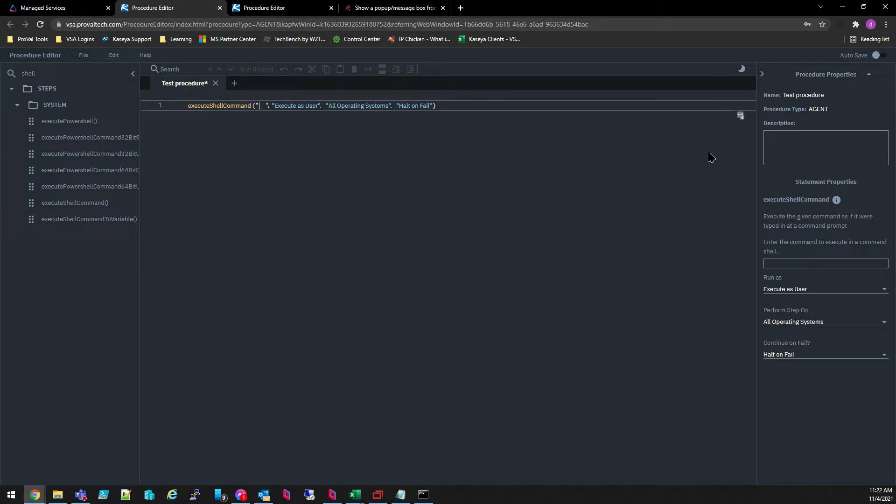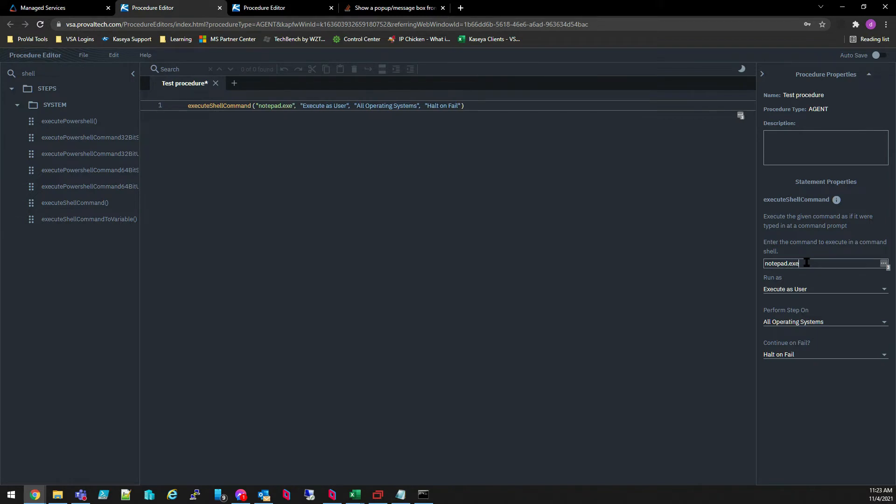Now on the right hand side, you'll notice that you have a list of all of the parameters that you can modify for your statement. So in the command, I'm just going to enter notepad.exe. This will run a command prompt command to open Notepad on the target computer.